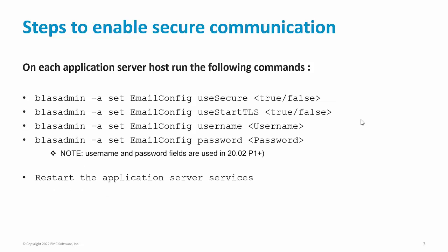Next are the options to enable secure communication in your SMTP or SMTPs server. You can use these blastadmin commands to set the values of use secure and use start TLS to true or false as per your need. If you set the value of use secure to true, it will enable the email communication over SMTPs. Else, if you set it to false, the email communication occurs over SMTP.